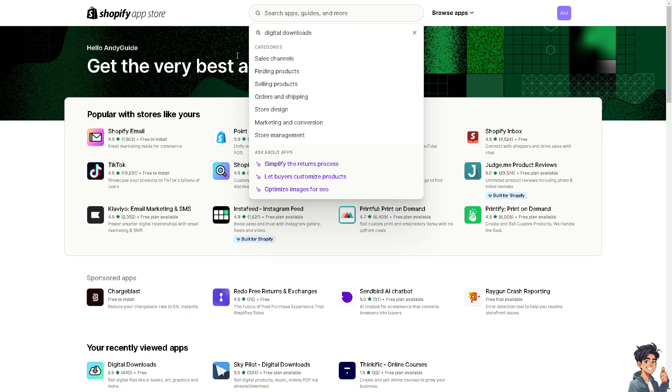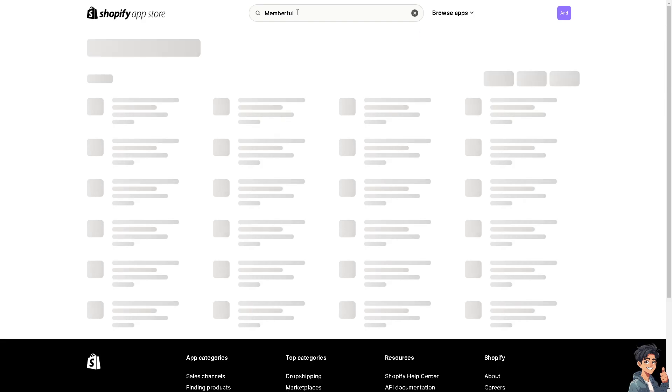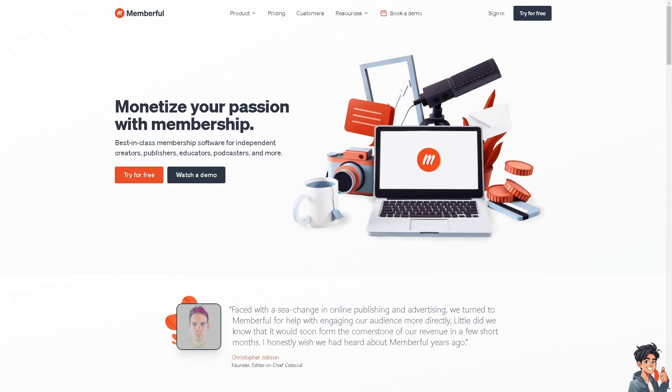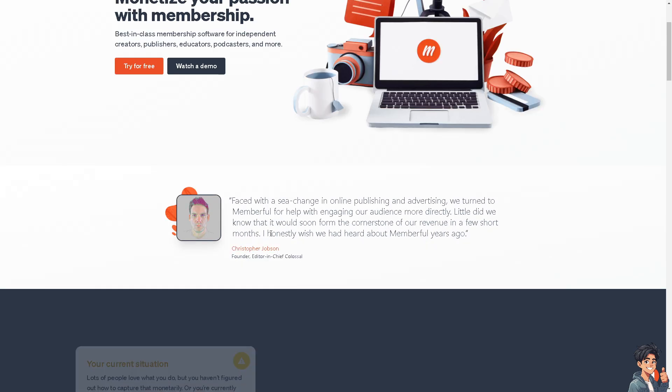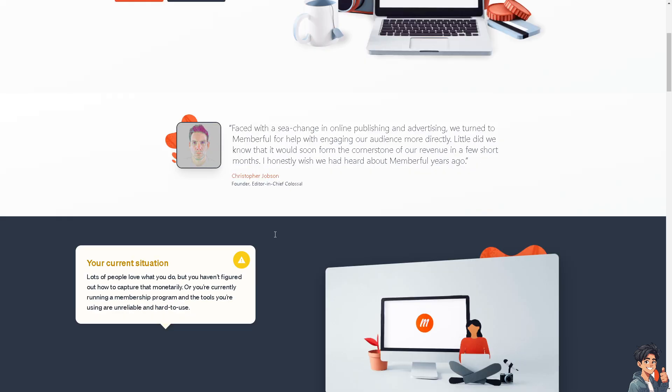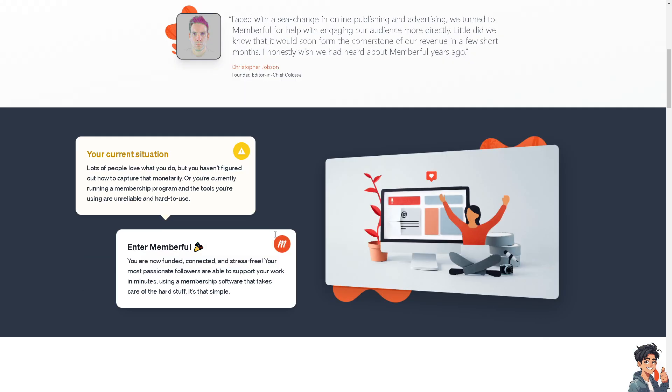The next app we have in mind is called Memberful. Search for it in the apps. Once you search Memberful, you can see it integrates well with Shopify to offer a membership and subscription-based approach to selling courses, kind of similar to Patreon. It's useful if you want to sell access to multiple courses or offer a subscription model for ongoing content.